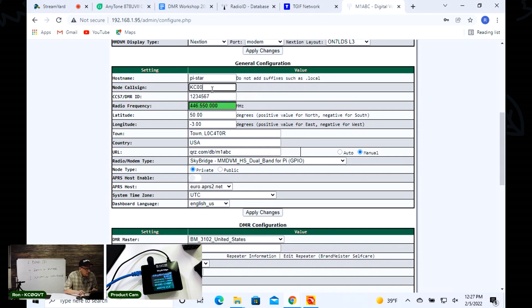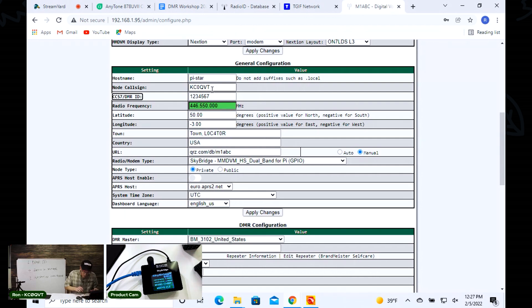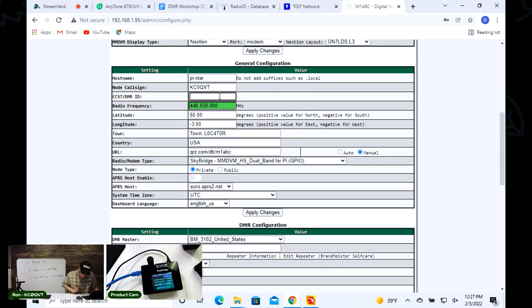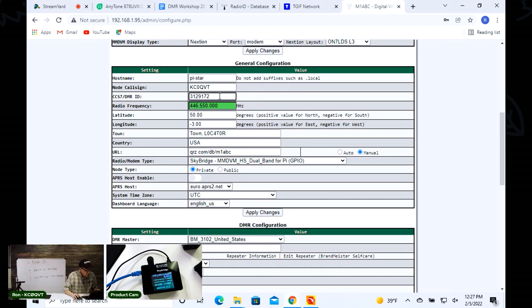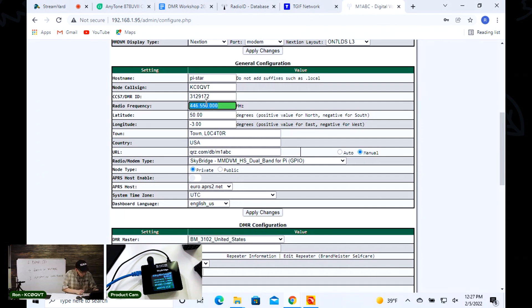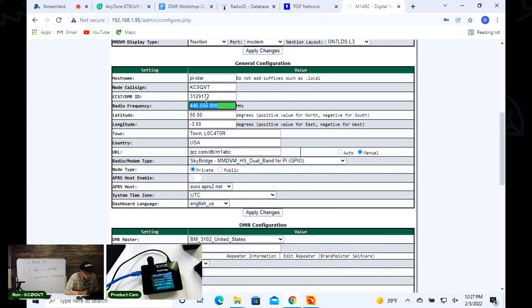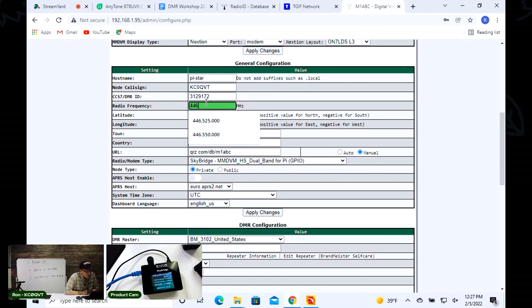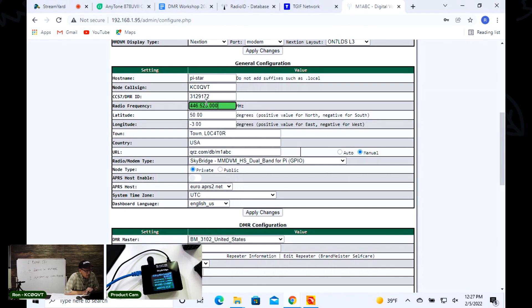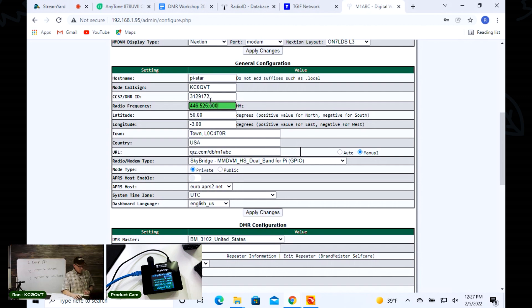In this case I'm going to do KC0QVT, my DMR ID 3312. We're going to put this on - it's already set for 444.550, I'm going to put this on frequency 446.525. That's how you enter that.